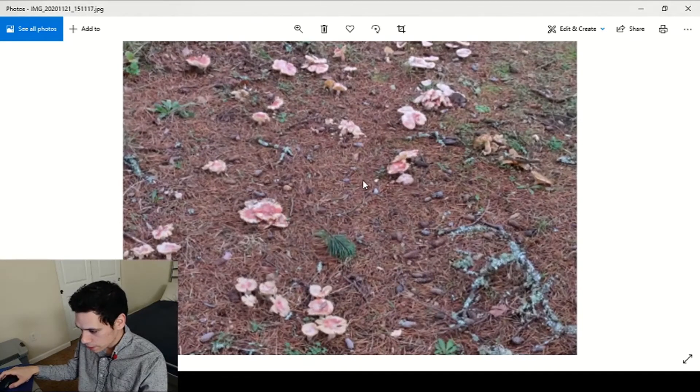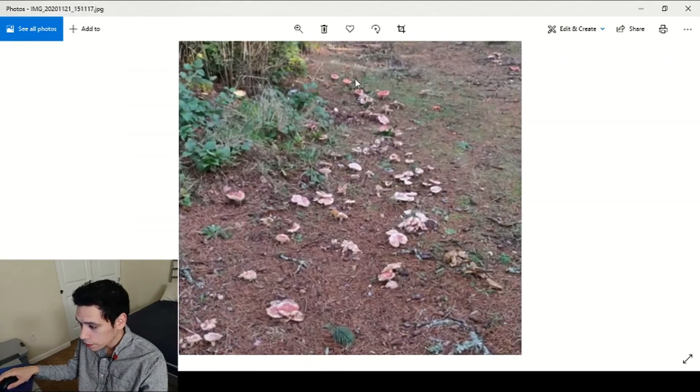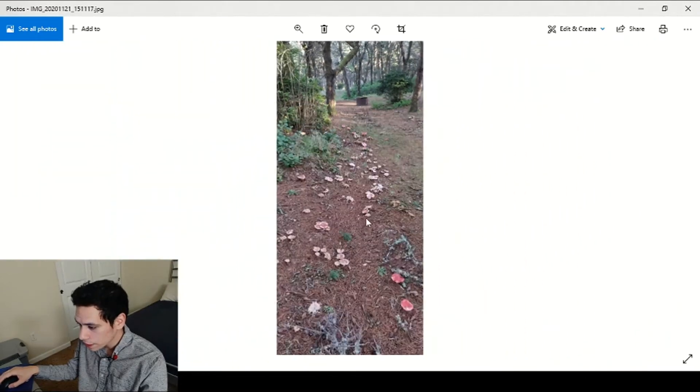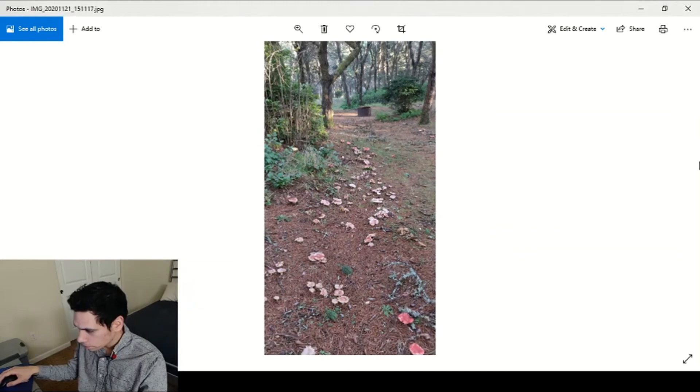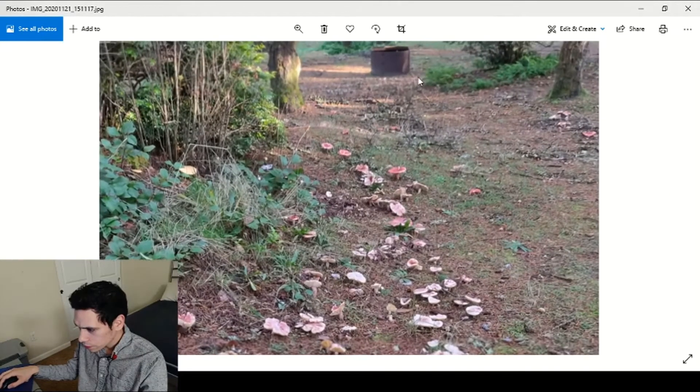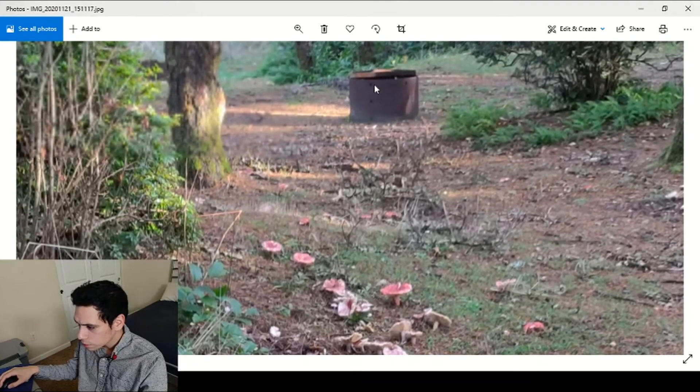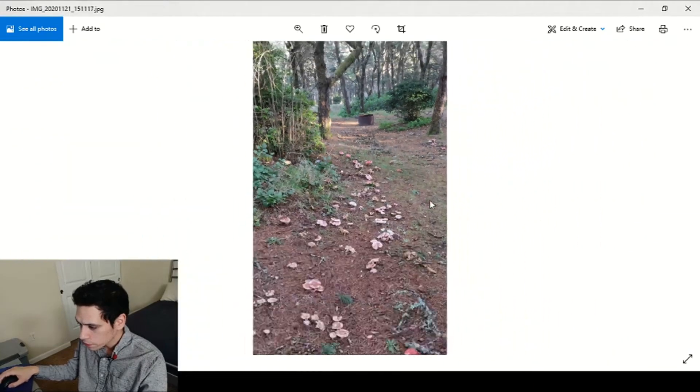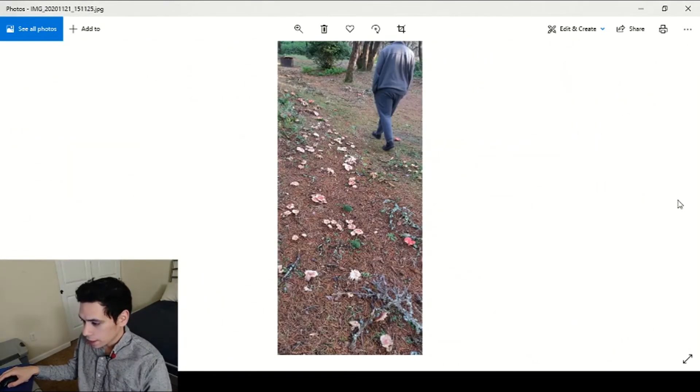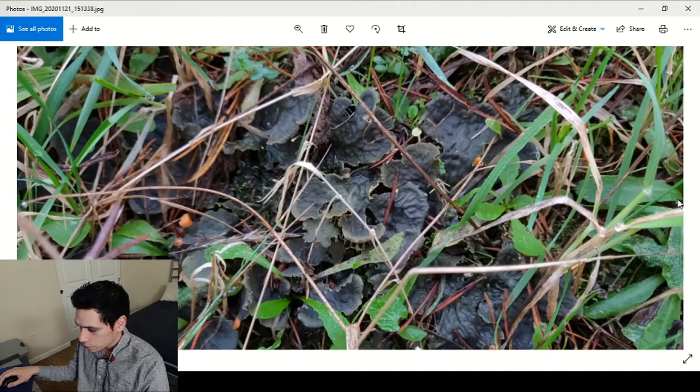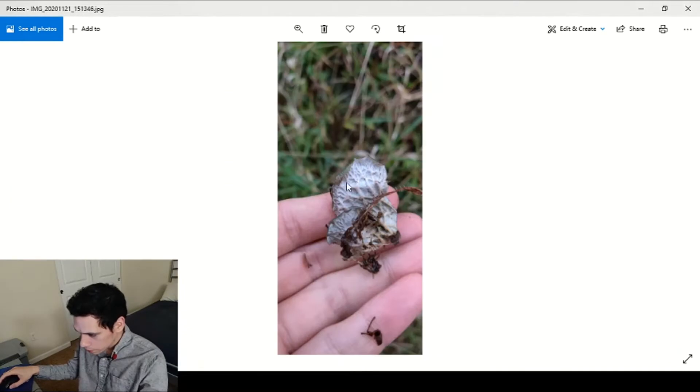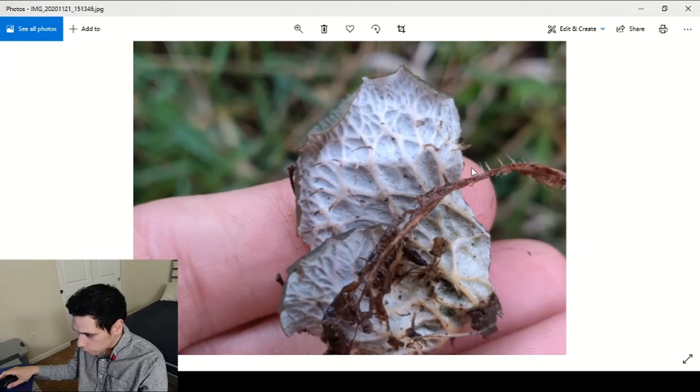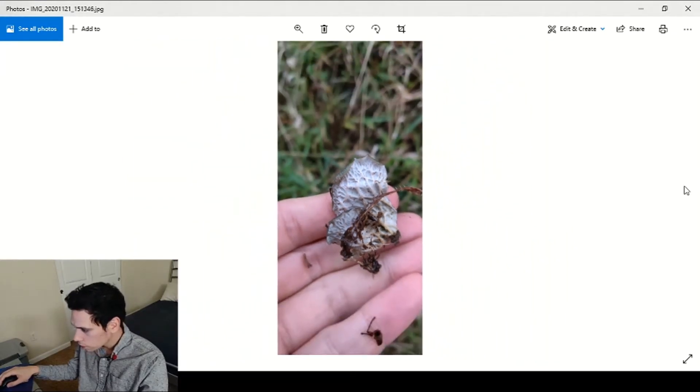Moving on to the massive amounts of Russula, just everywhere. This was kind of like a campground area. Man these guys are just everywhere, it's just been raining so much. Some liverwort for you, I'm not used to seeing these actually, but really pretty branch-like formations on it.